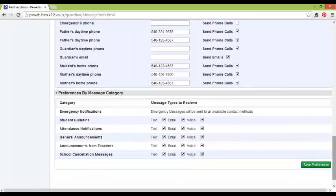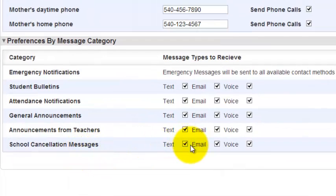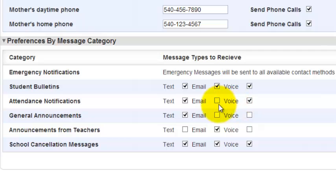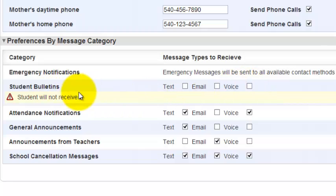Finally, there's the Preferences by Message Category. When Franklin County Schools sends a message, they are assigned a message type. You have the opportunity to decide how you receive those messages. For instance, for a school cancellation message, you may want a text, an email, and a voice call to ensure you are notified. For an announcement from a teacher, you may only want an email. For a general announcement, you may only want a text message. For attendance, you may want one or all of these notifications. If you uncheck all three, you will not be notified if a message is categorized such.